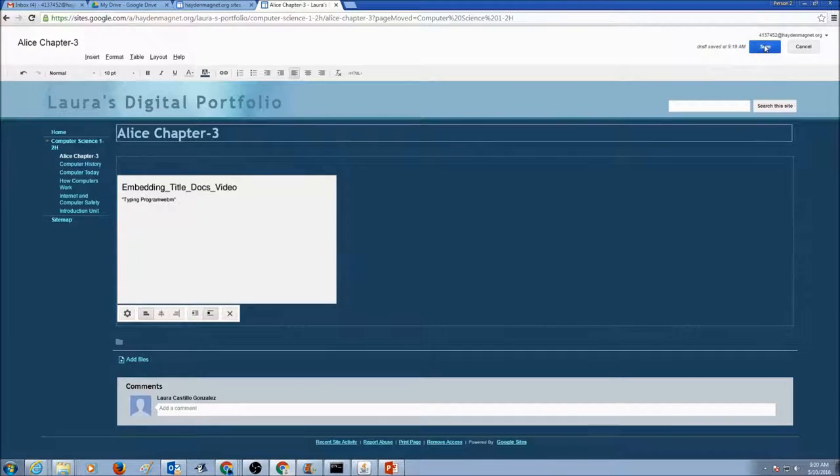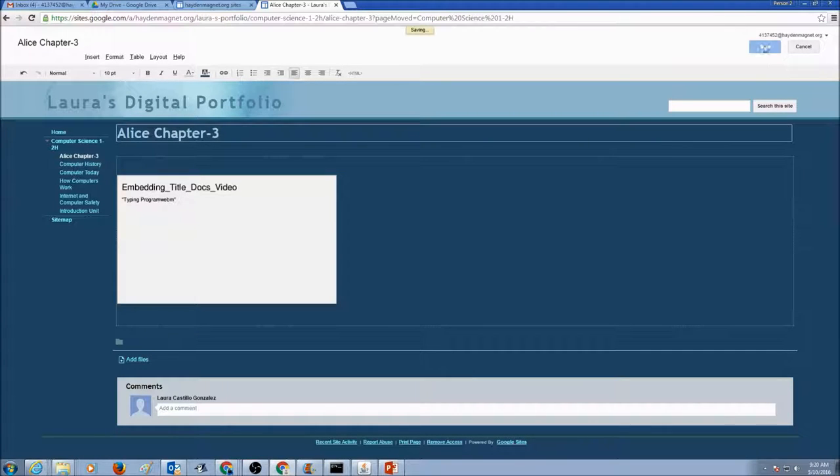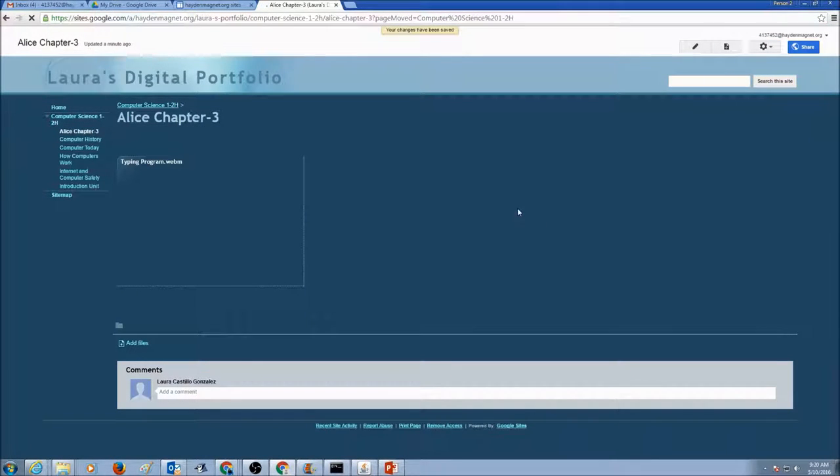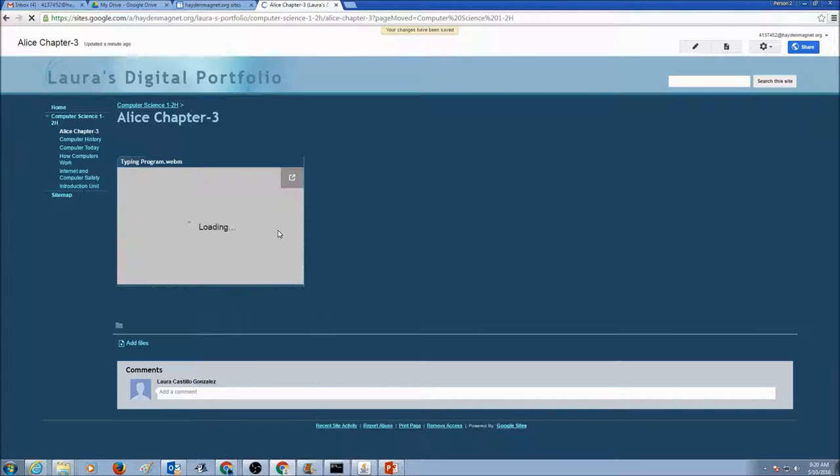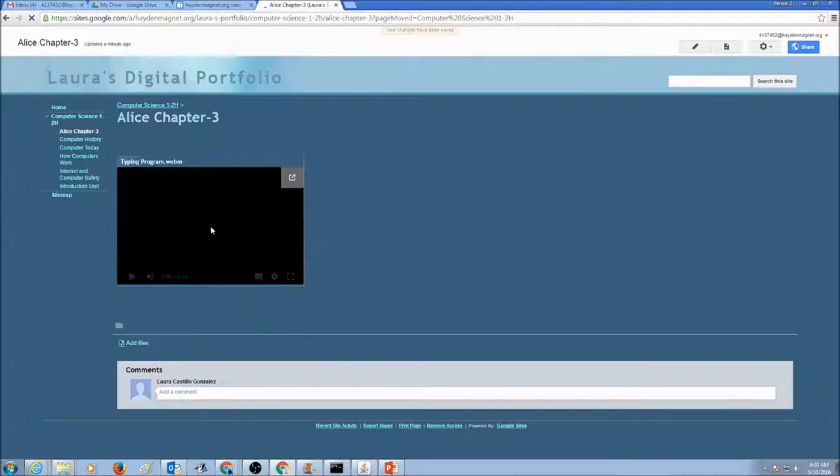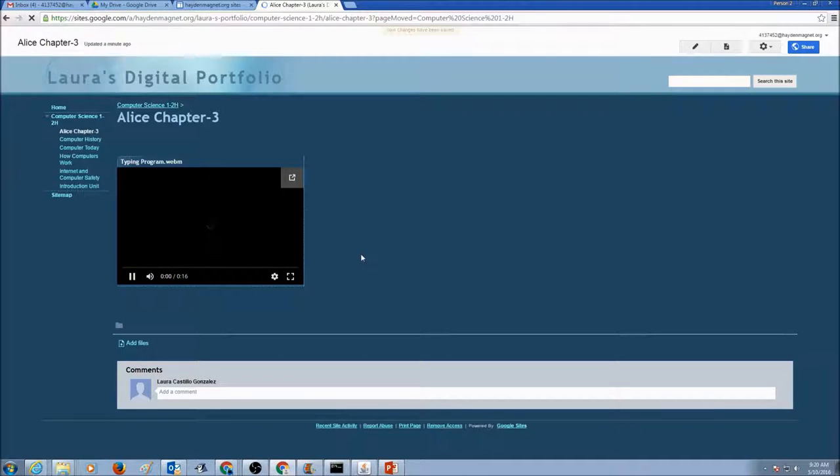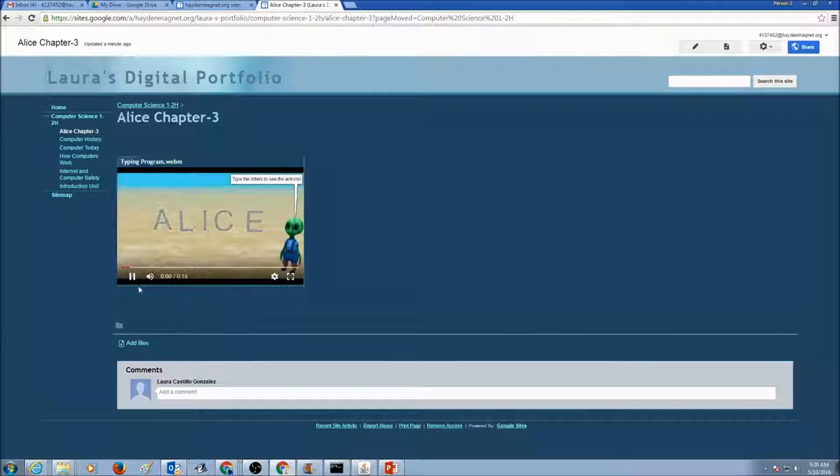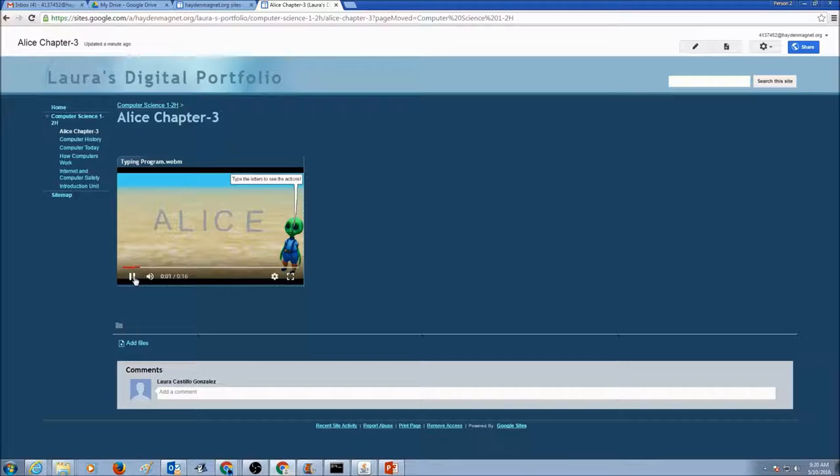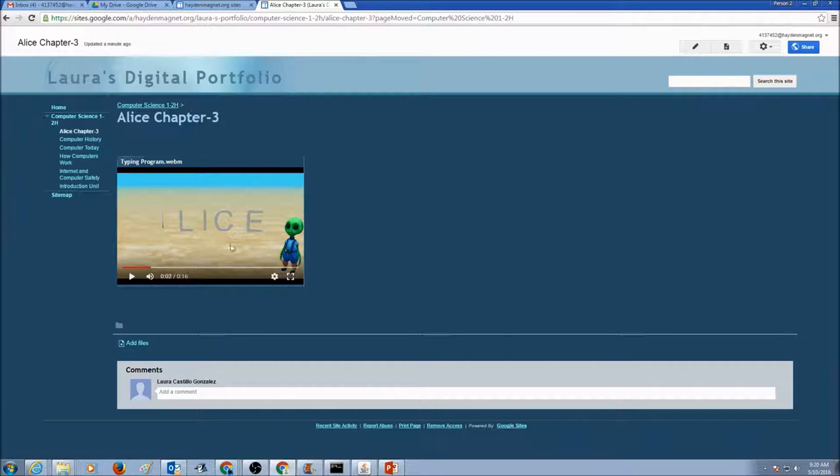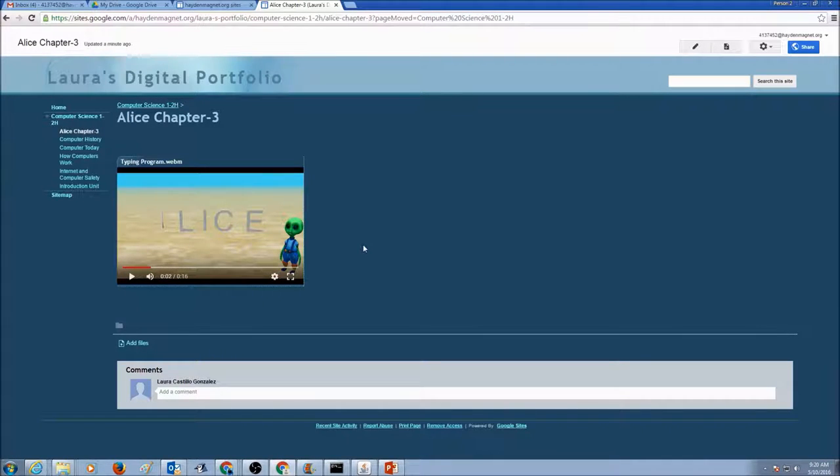Once you're done, click Save Page. When I click on it, my video plays. Sometimes it may take some time to process the video so that you could actually see it. So just give it some time.